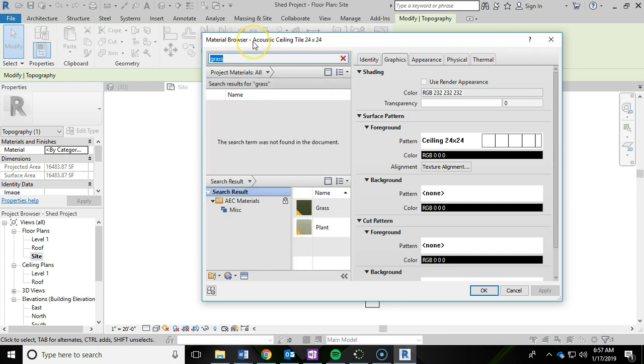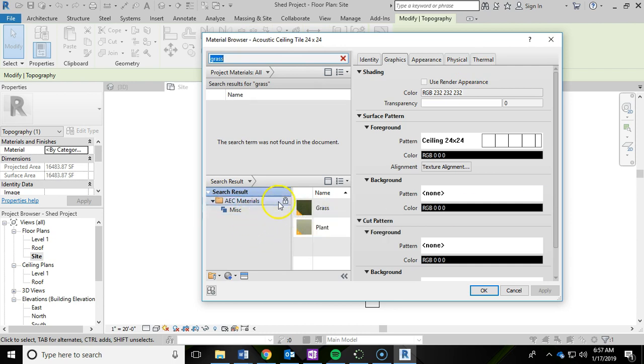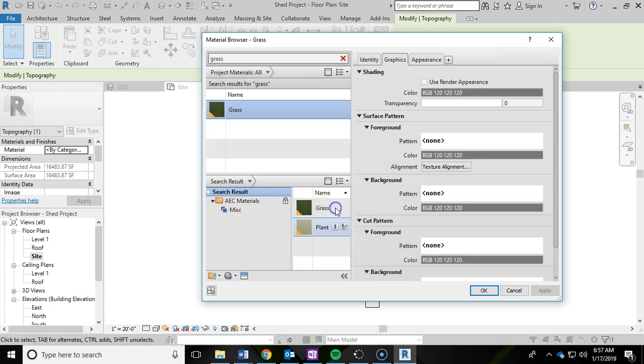And then I'm going to search for grass. We're going to add some grass to that toposurface. And under the material library down here, you'll see grass. And I'm going to click this little arrow here, which will add the material to my document. So I can click on that.